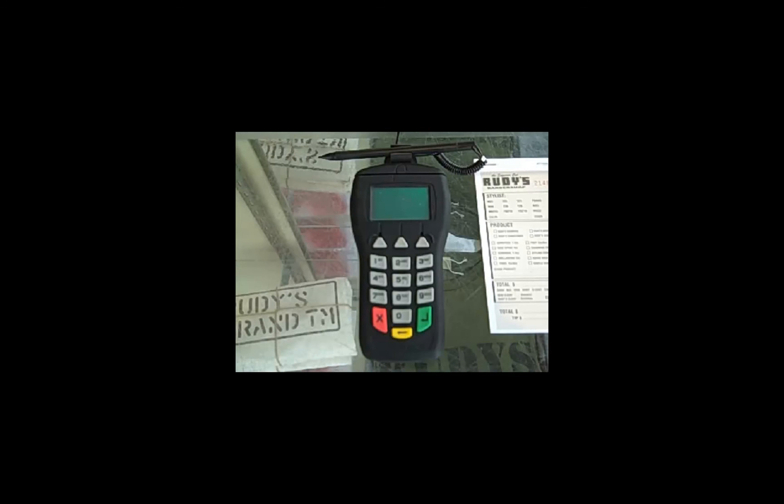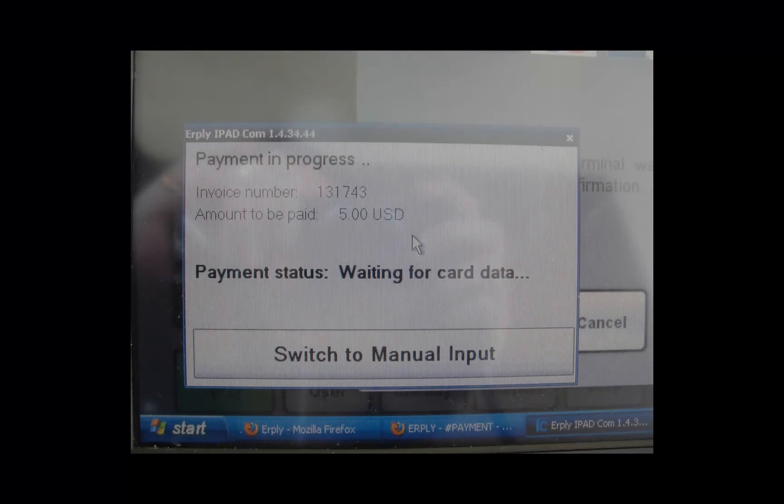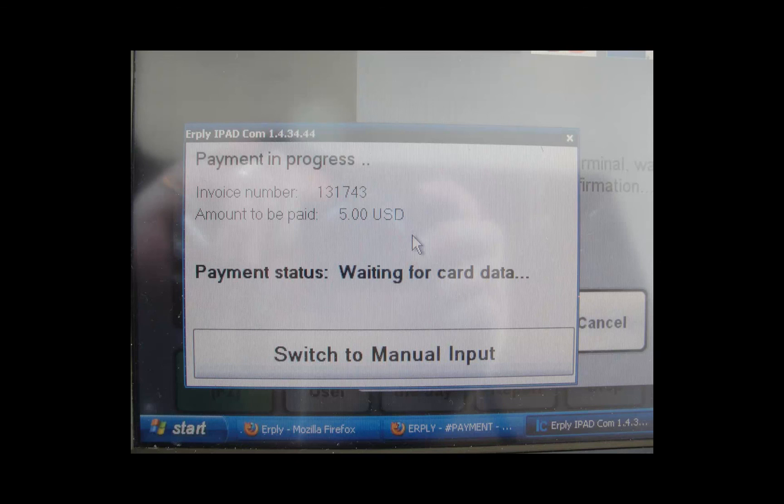If the card will not swipe you have the option to enter the card manually. Simply choose that from the pop-up screen that will be on your POS monitor. The customer will then be able to enter their PIN or sign the iPad.